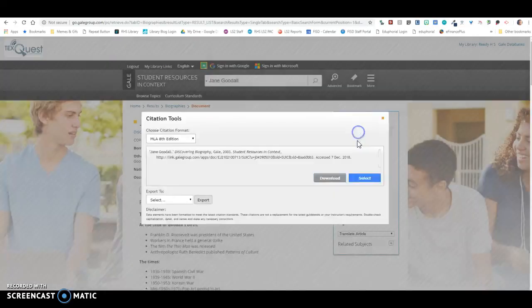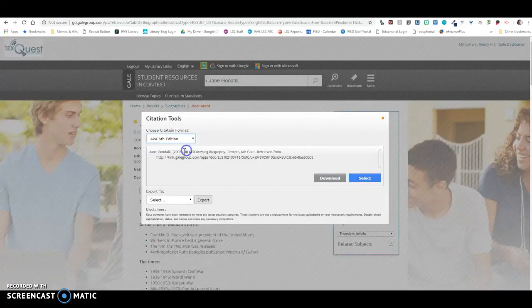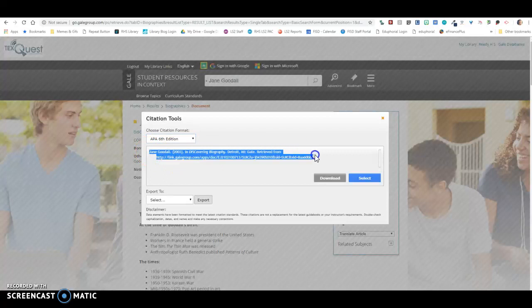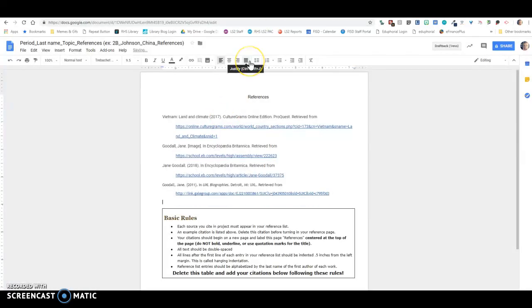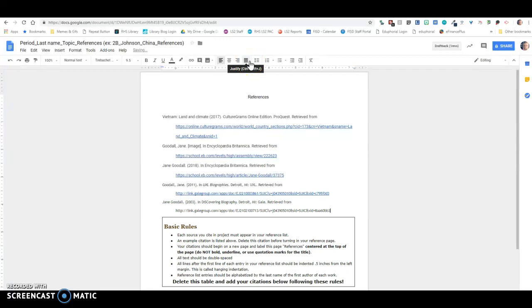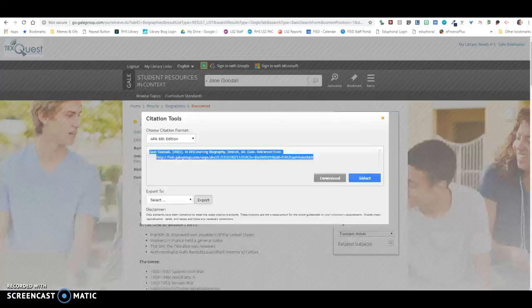If you want to use the one that you pick, or whenever you find one that you like, just copy and paste that citation into your references page.